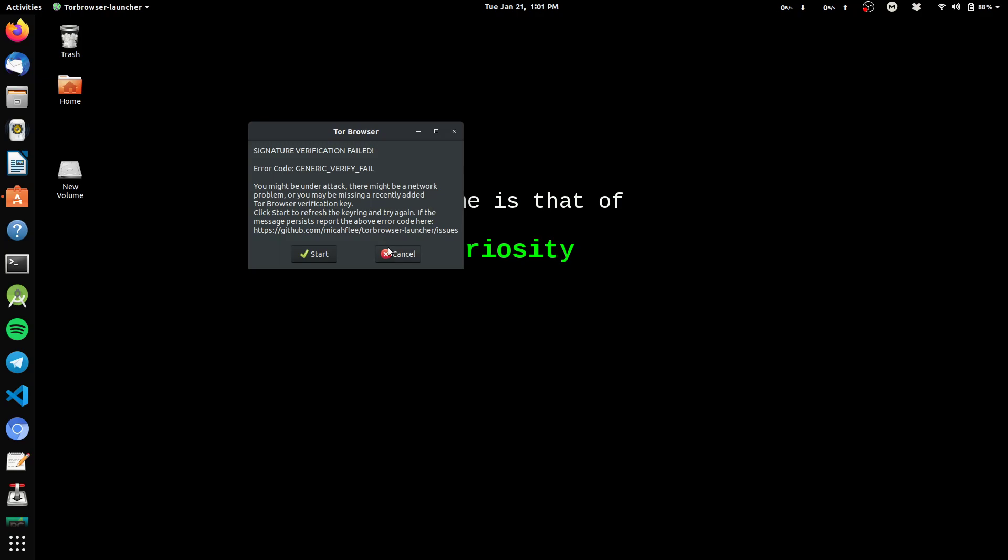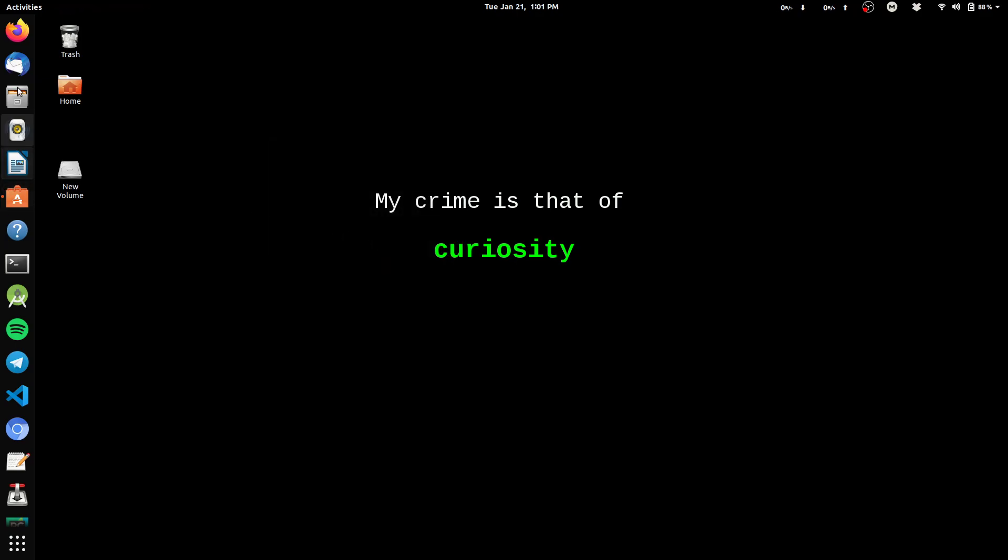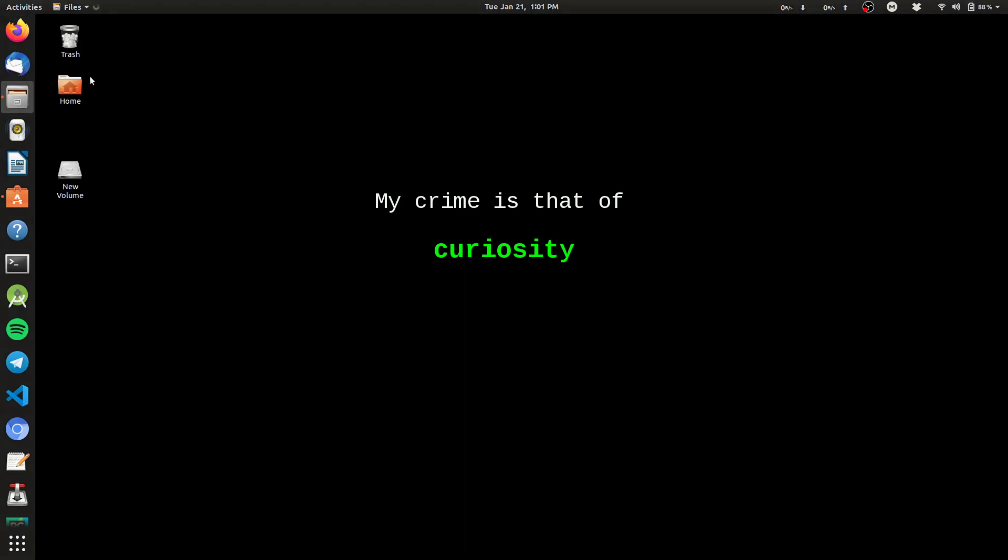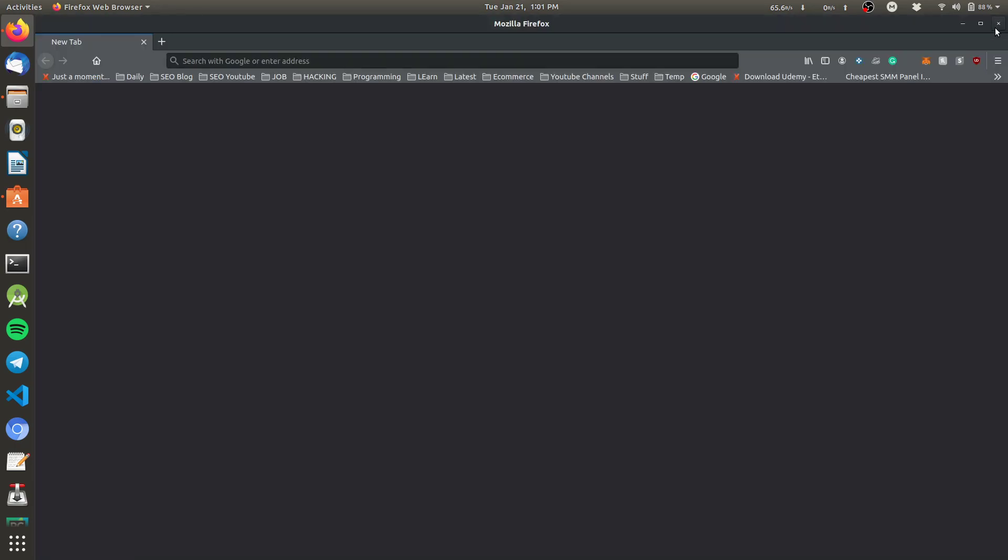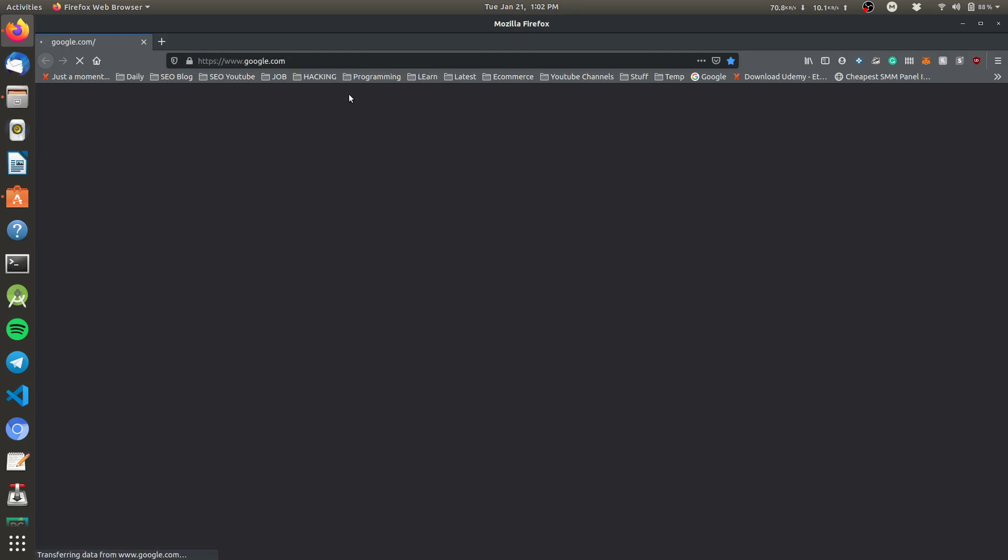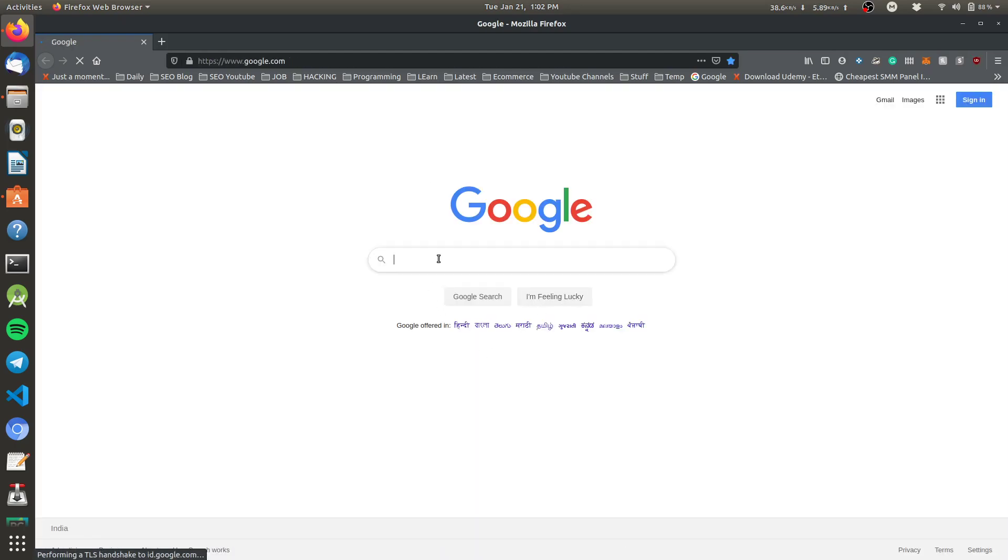get started with the second method. Let's cancel this, open the browser here, and type Tor browser.